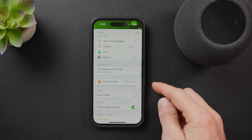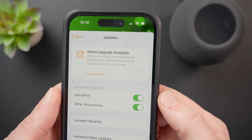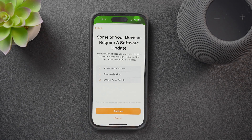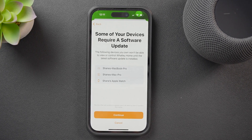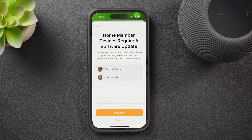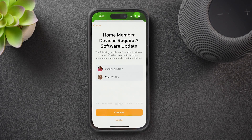Now that my HomePods, Apple TVs, iPhones, iPads, and everything is all up to date, it's time to move over to the new architecture. In the updates section in your home app settings, you'll see a home upgrade available prompt. Tap continue and you'll see a prompt telling you that some devices require a software update and that you won't be able to view or control your smart home until the latest software update is installed on those devices. If you have any older devices that aren't compatible with the latest software, you'll just lose the ability to use the home app on that device altogether. So make sure you update all your devices and your family's devices before doing this home update if possible.